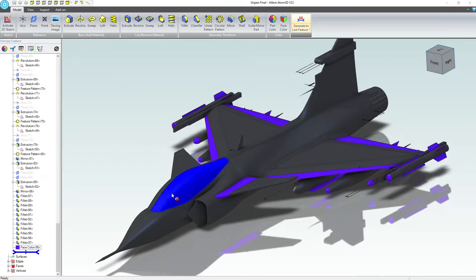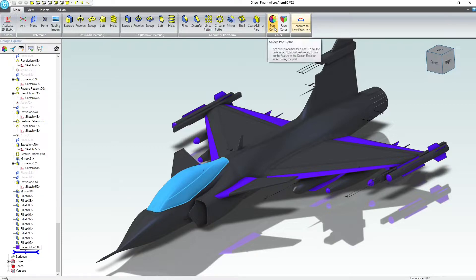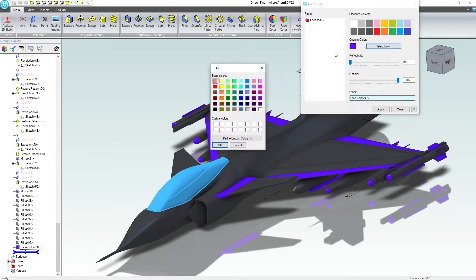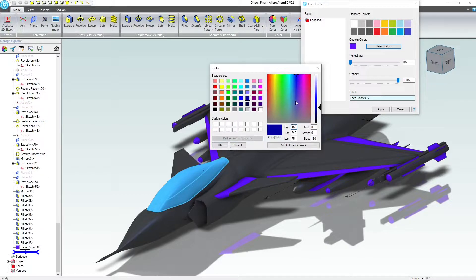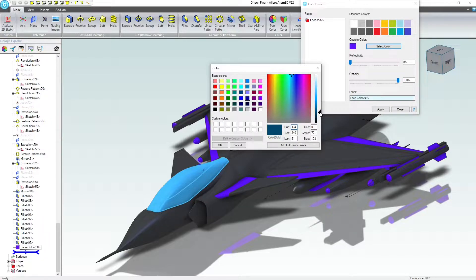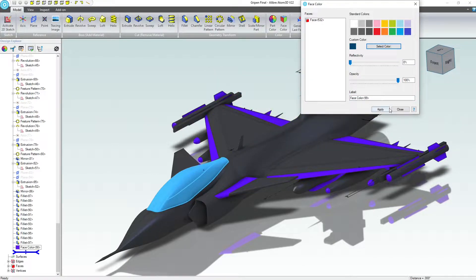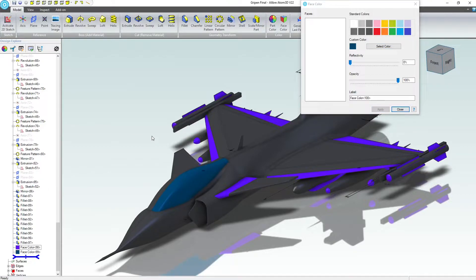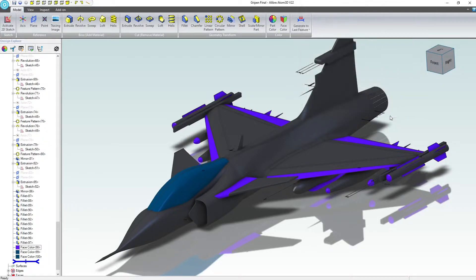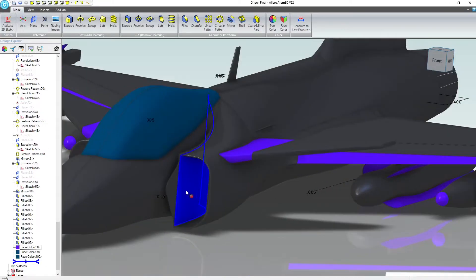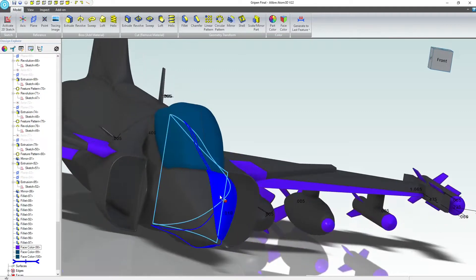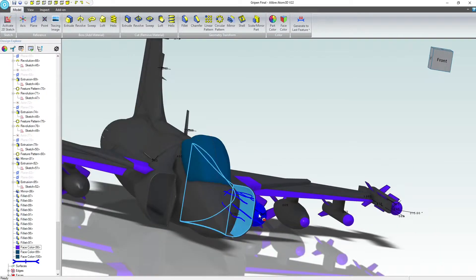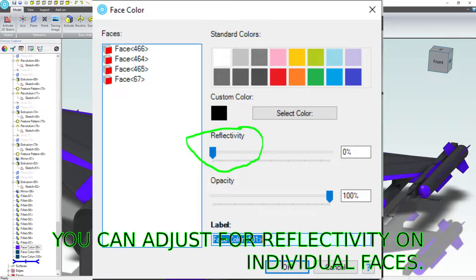So now I'll choose a different color. I'll select my canopy faces, holding Shift, of course, and not Control. We'll go to, not part color rather, but face color. Maybe a dark blue for the canopy. I'll probably go custom on that. Yeah, so 134, 240, 51. Let's try that. And then apply it to one face. Let's try the other. We want these insides to be as black and non-reflective as possible, though I don't think you can adjust the reflectivity on individual faces.